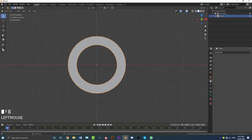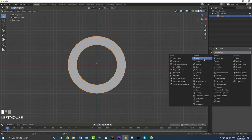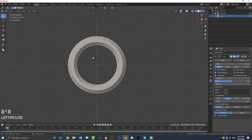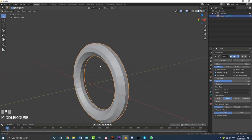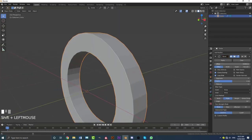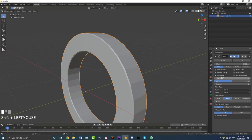Give this a bevel modifier and come to the limit method — set it to Angle. Come to the offset and decrease it; this is personal preference, so I'm going to go something like 0.01 because I don't want the bevels to be too intense. Set the segment count to two.